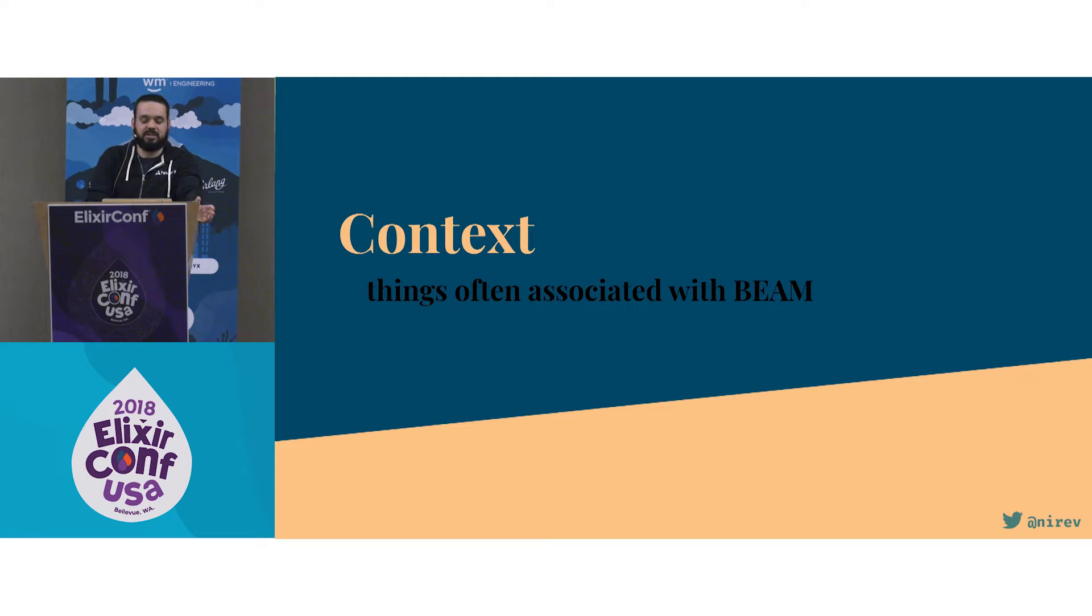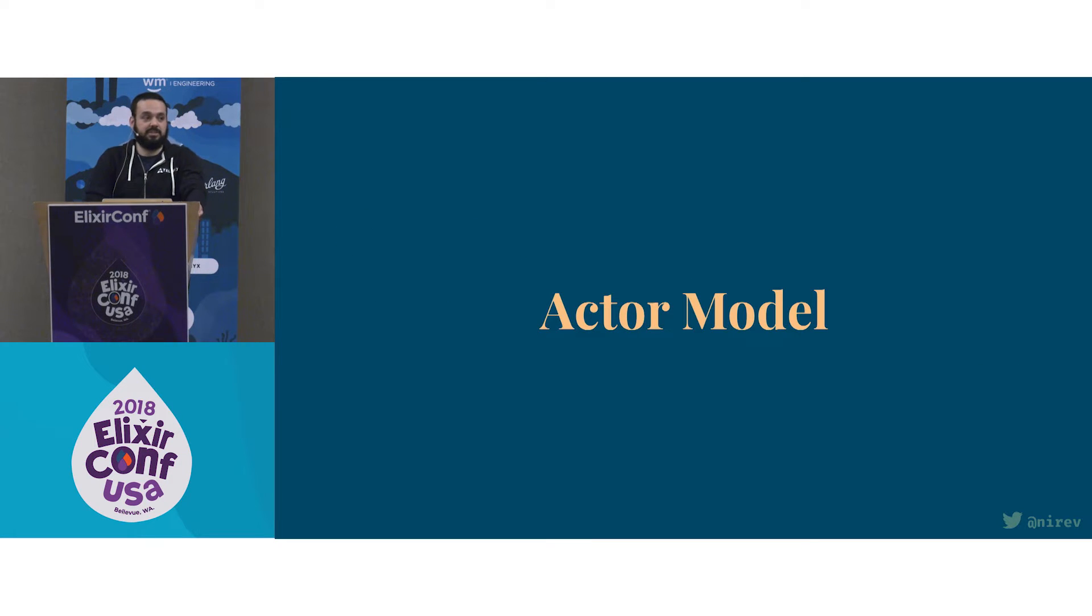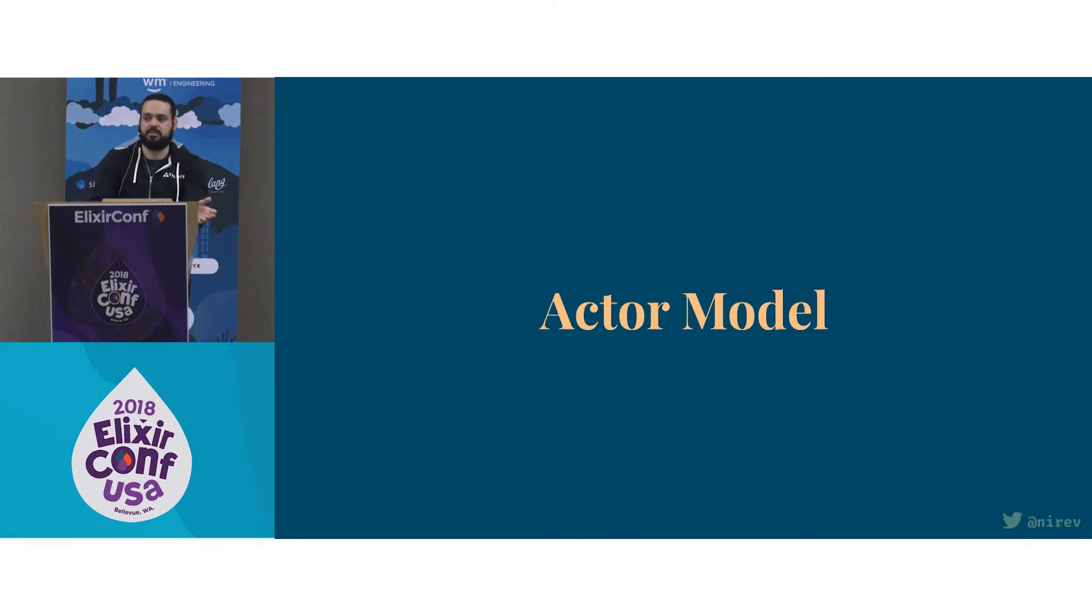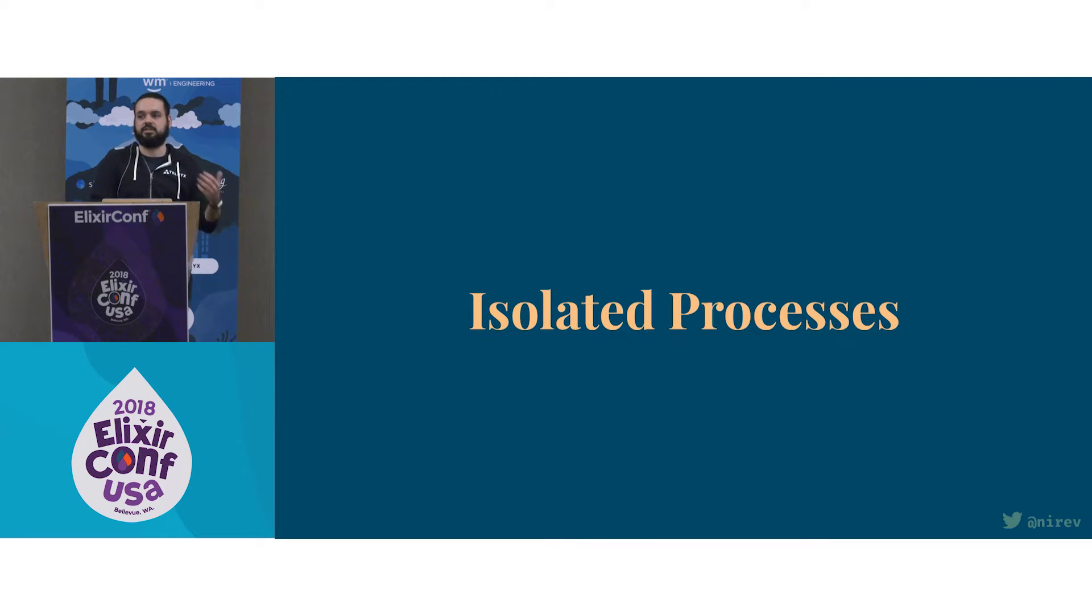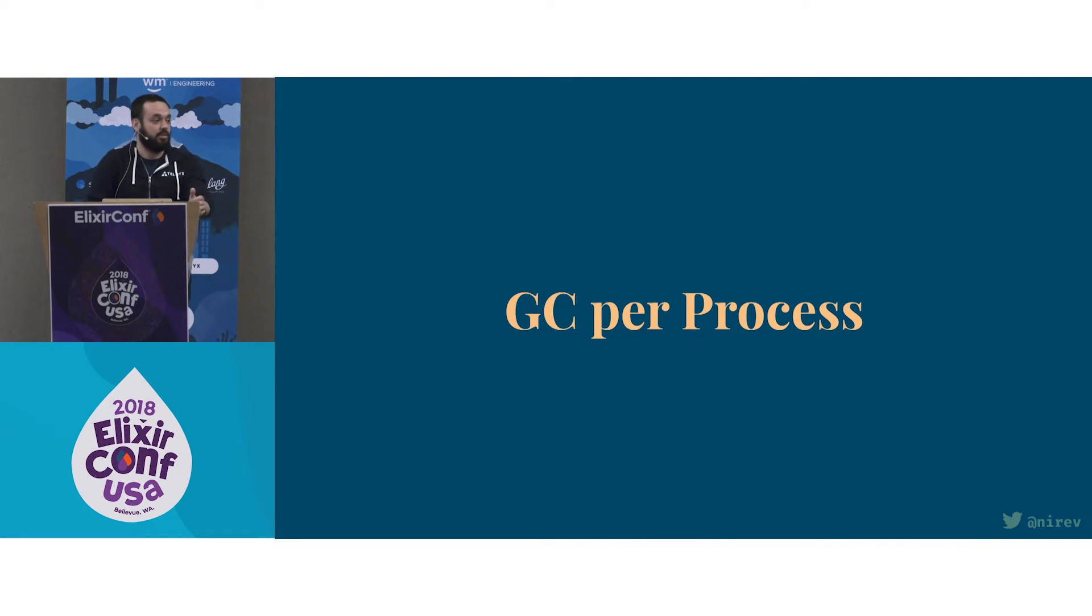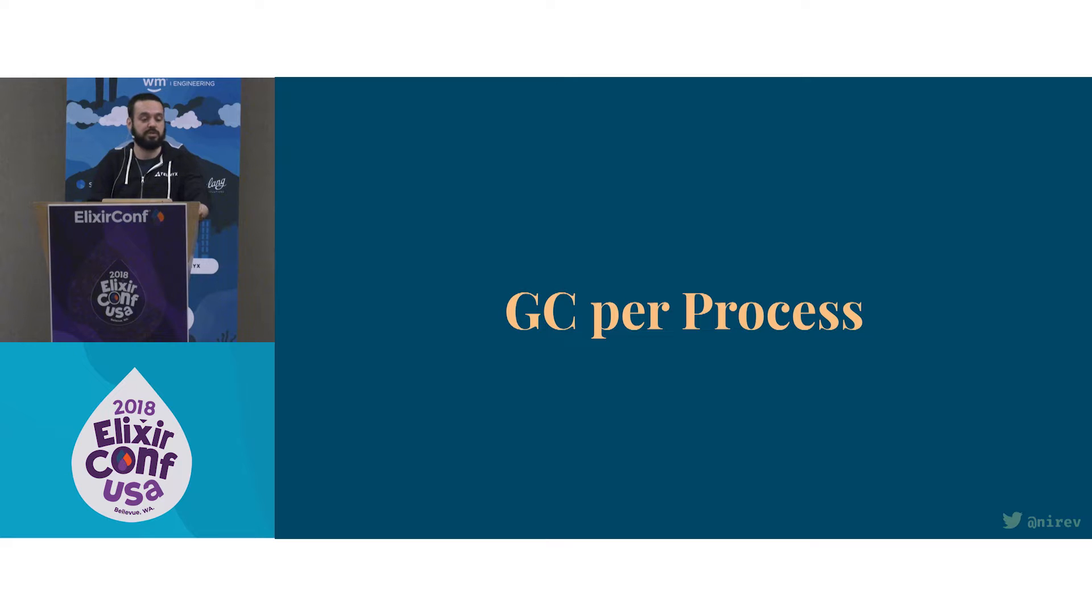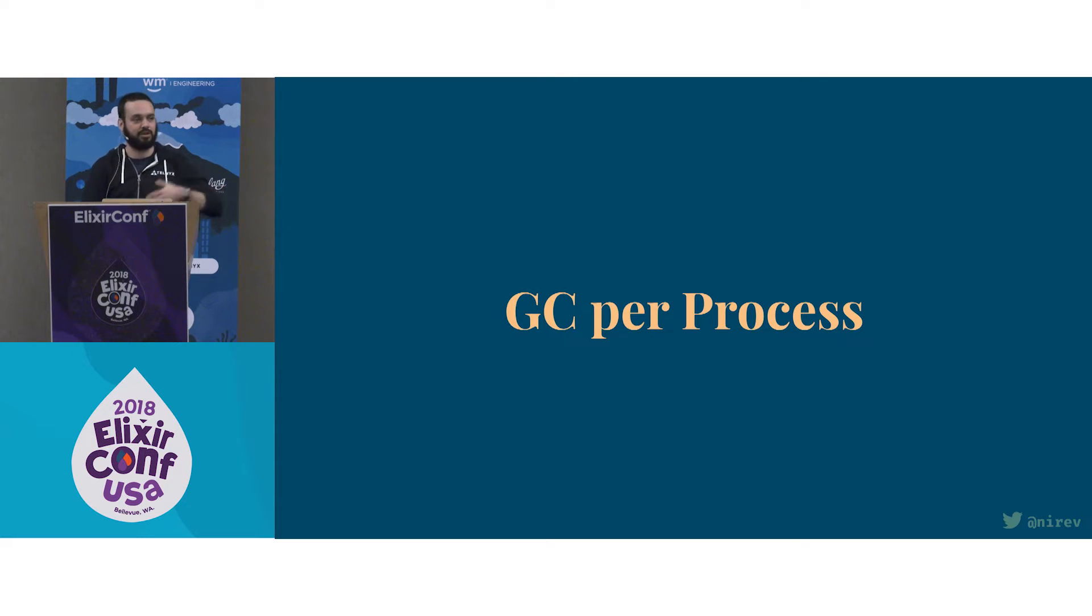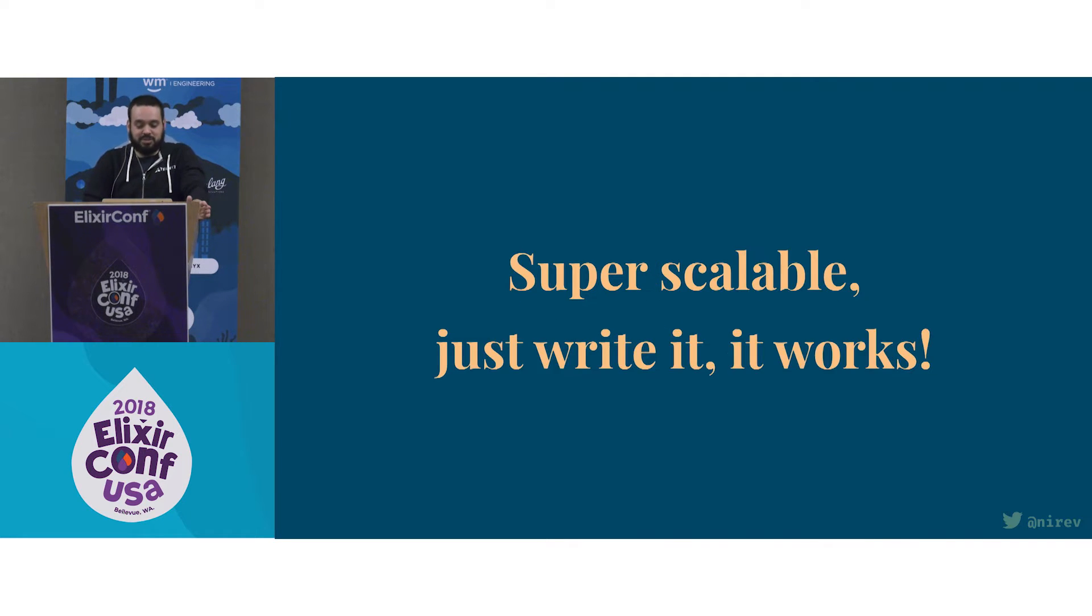Let's start with a bit of context. Some things that are often associated with the BEAM: first thing is an actor model, so we have processes that talk to each other via exchanging messages, and those processes are isolated. Another thing commonly said is about the GC per process, which helps give the platform the soft real-time property. Basically, it's super scalable. You write the code and run it, and it works, and it's awesome.